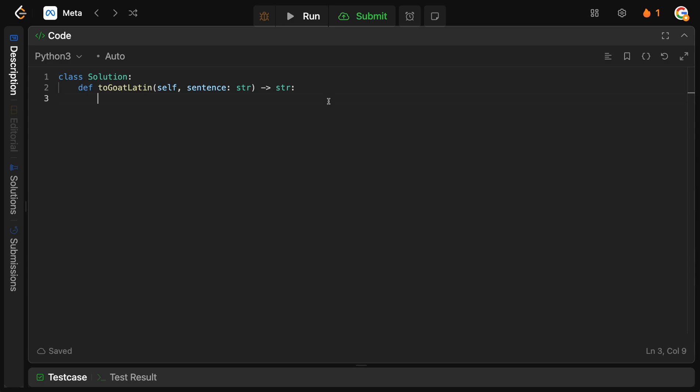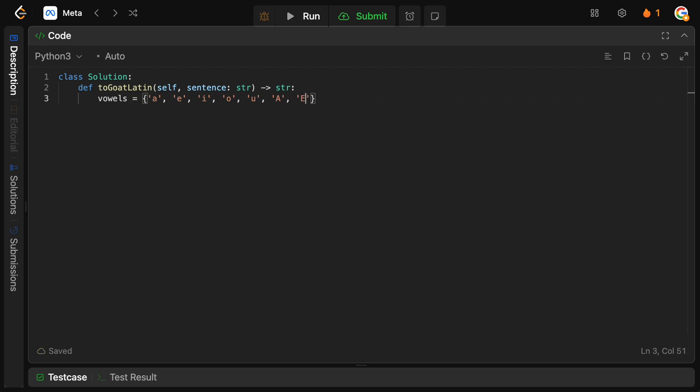So, we need to basically keep track of all the vowels here. So, let's just write them out into a simple set. So, obviously, A, E, I, O, U. And then, we need the capitalized ones. A, E, I, O, and U. Okay, so now we have all the vowels.